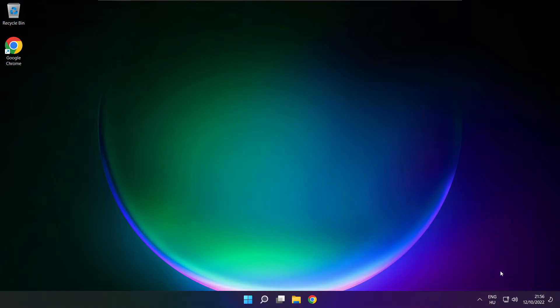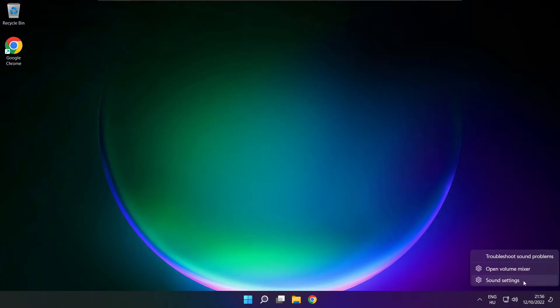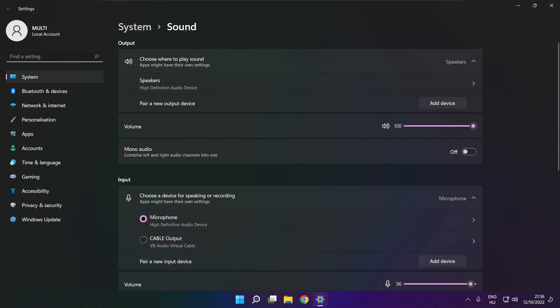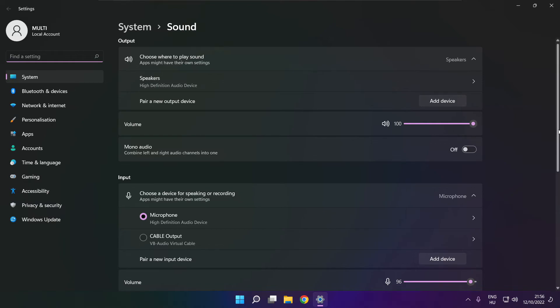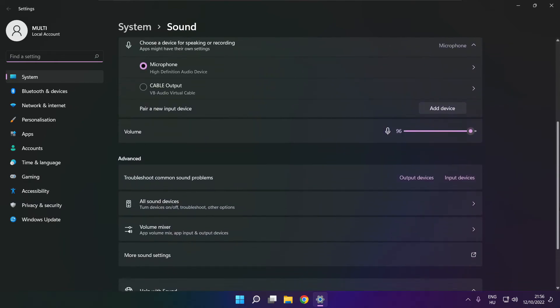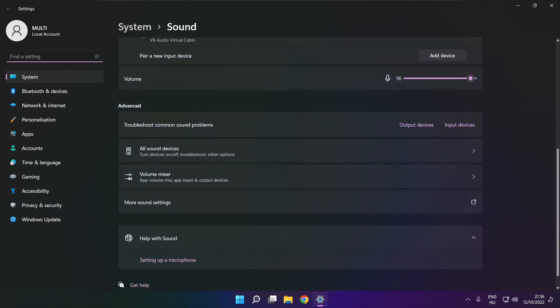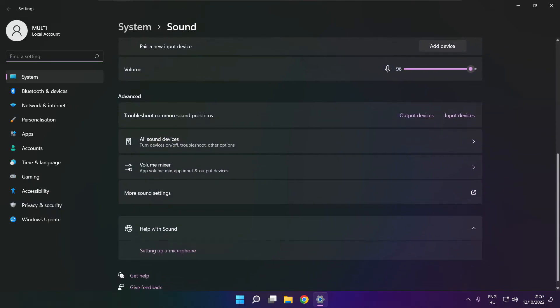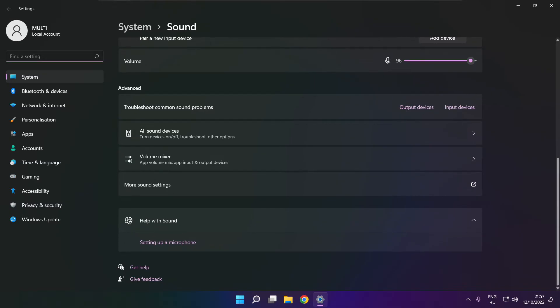If that didn't work, right click sound and click sound settings. Scroll down. Troubleshoot common sound problems.